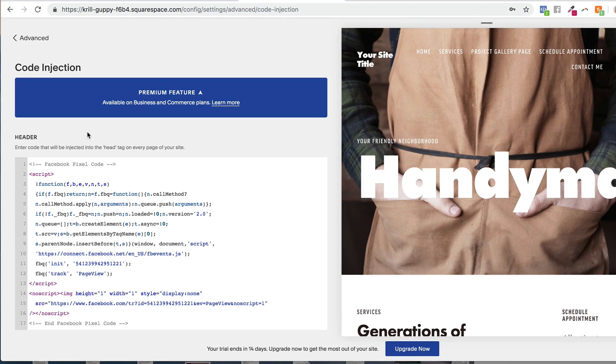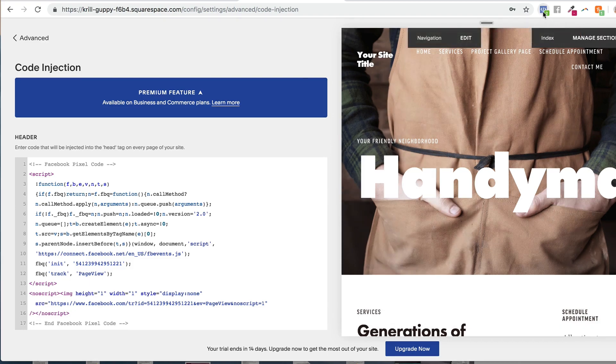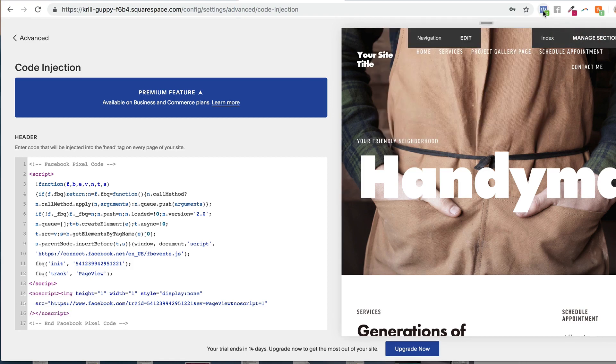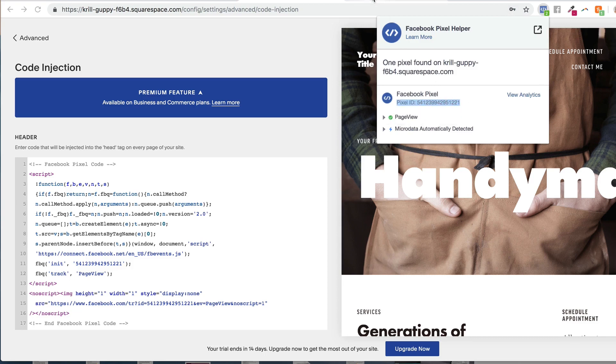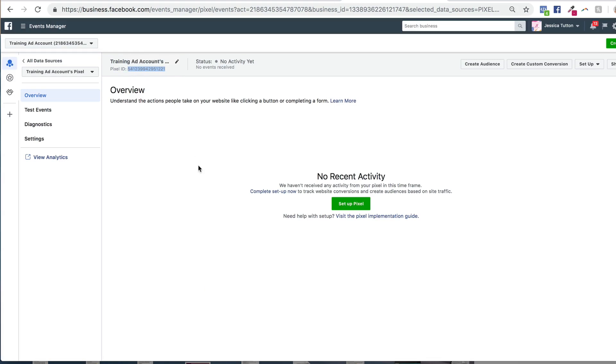To make sure that your pixel is installed correctly, you can download the Facebook pixel helper tool. And then on your website, you can just check to make sure the pixel is installed by clicking on the Facebook pixel helper. And then just seeing which pixel ID is installed on your page and make sure that that pixel ID matches your pixel ID in your ads manager. So that is how you install your pixel.